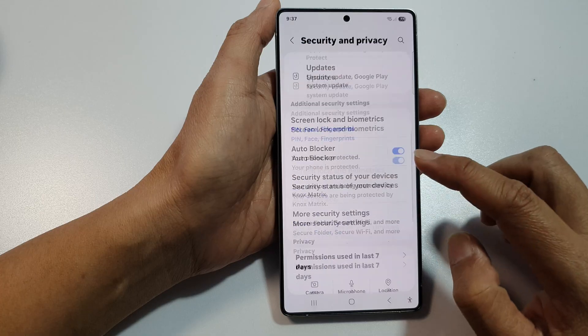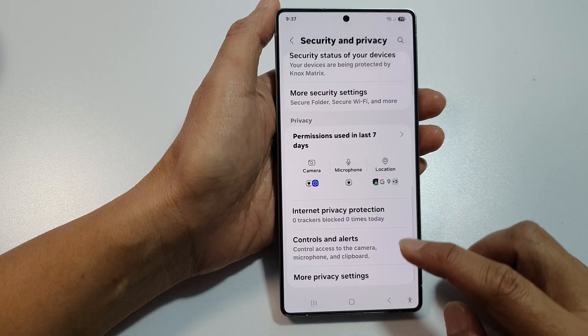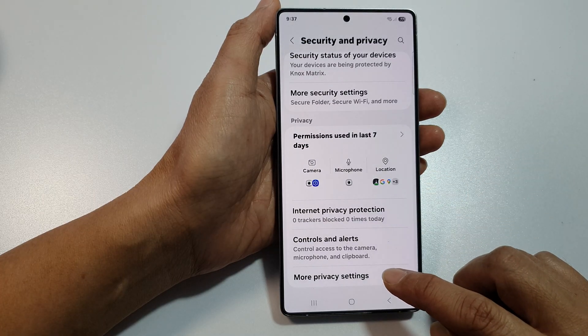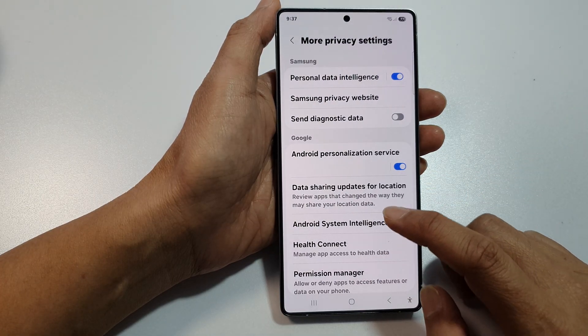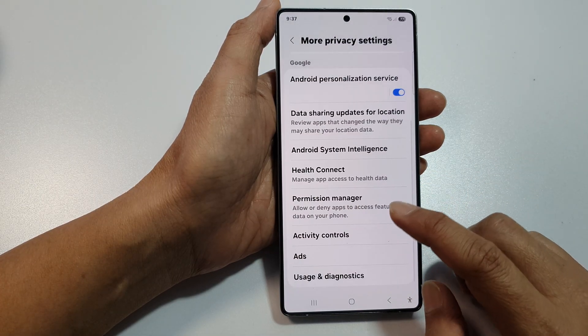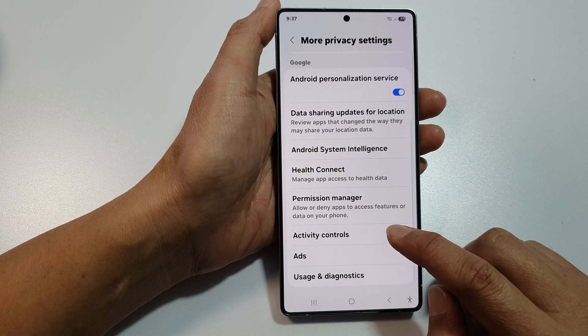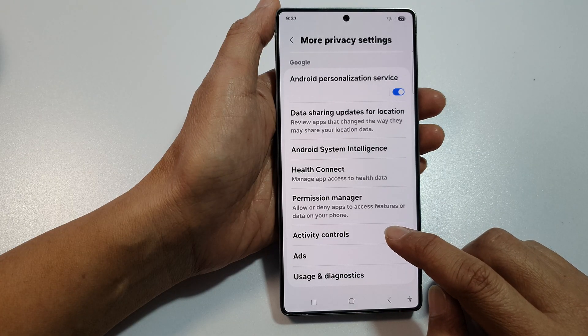After that, scroll down and then tap on More Privacy Settings. In here, scroll down and then tap on Activity Controls.